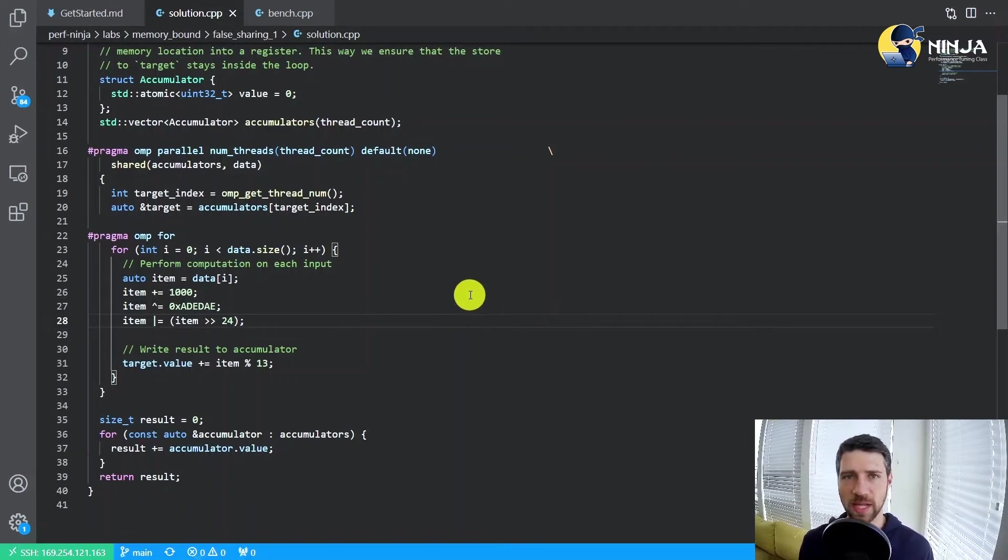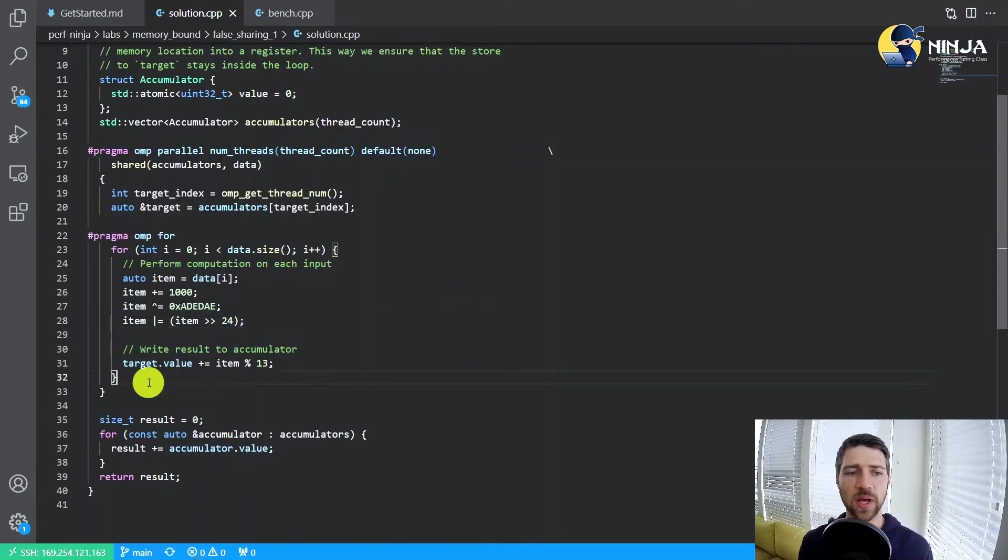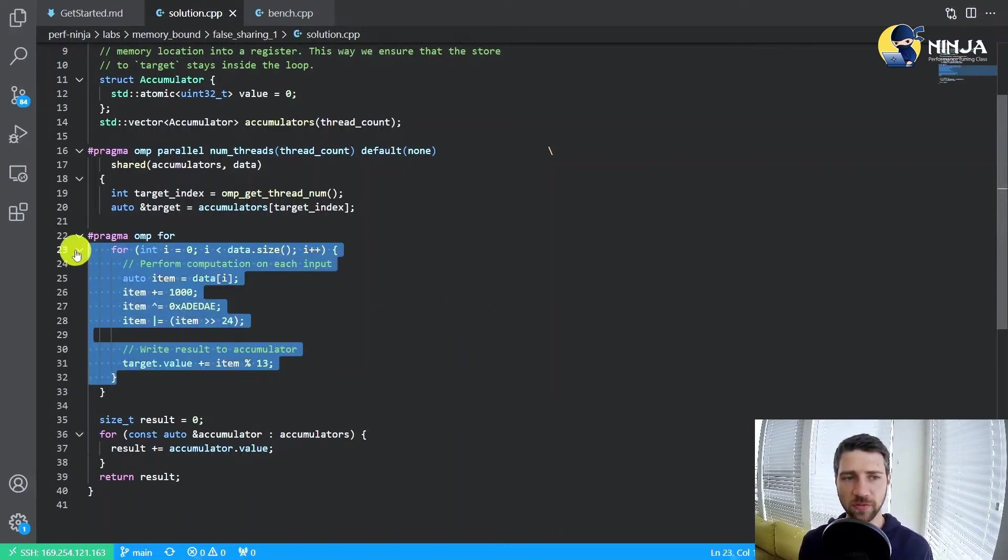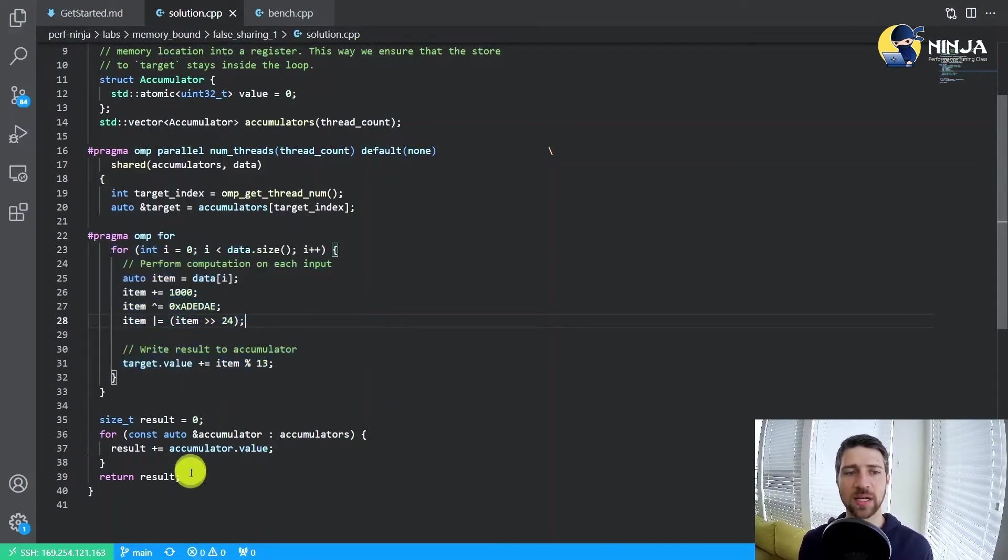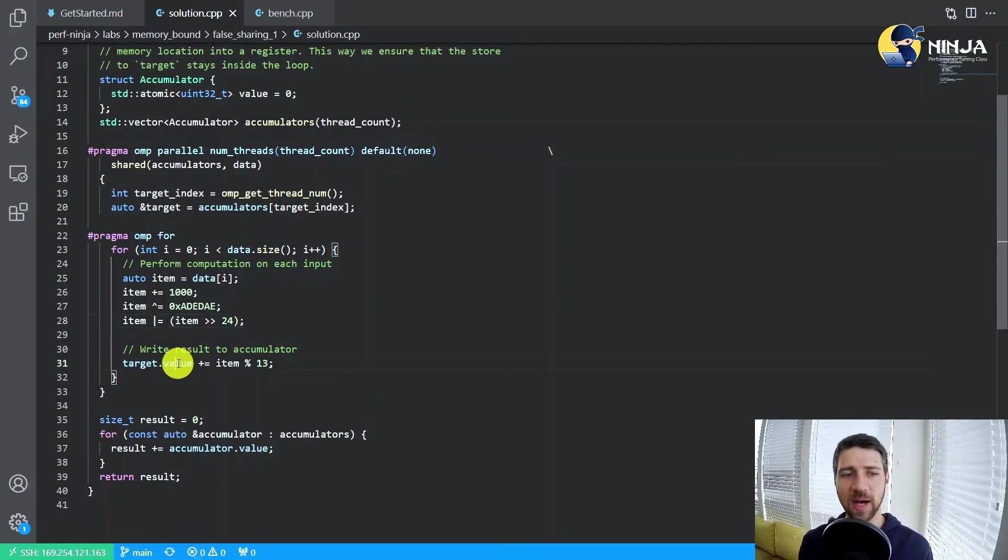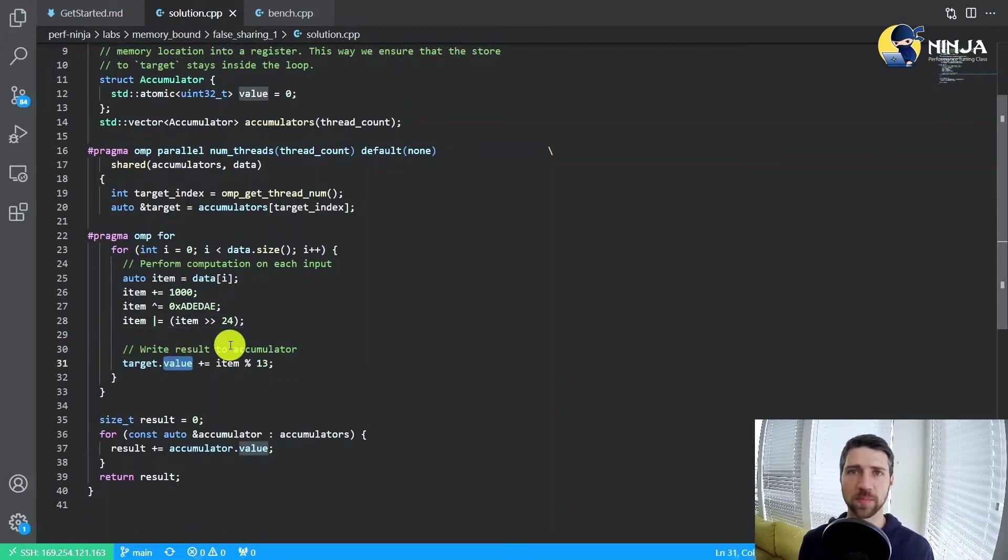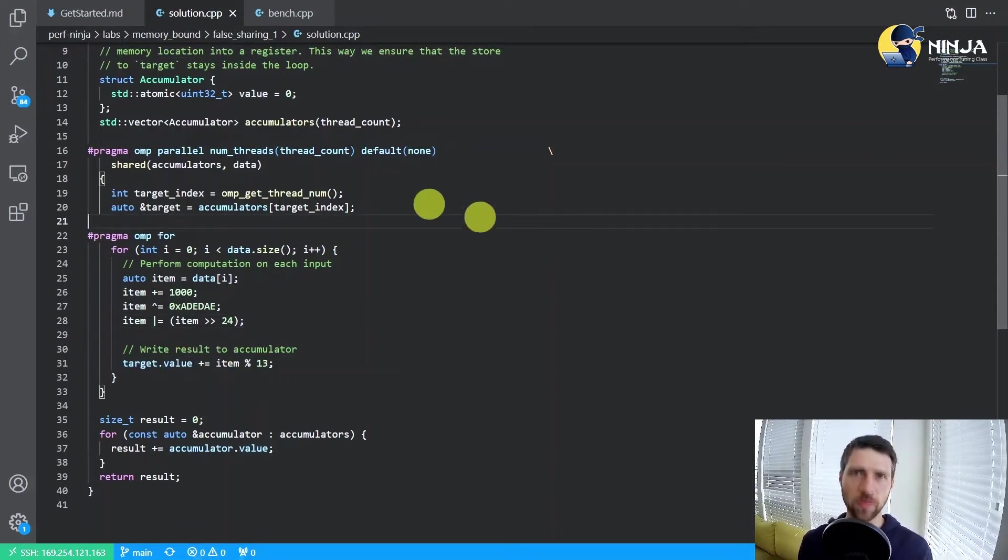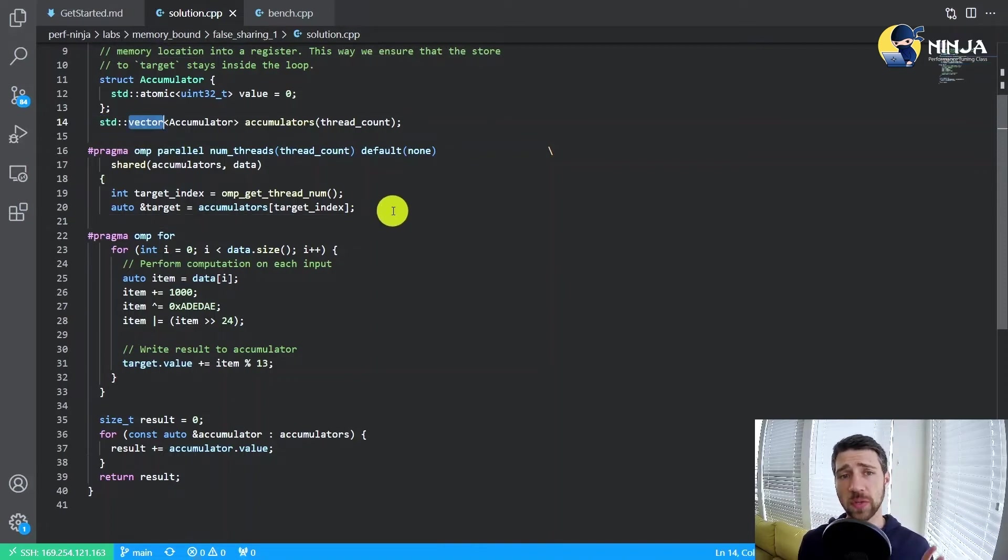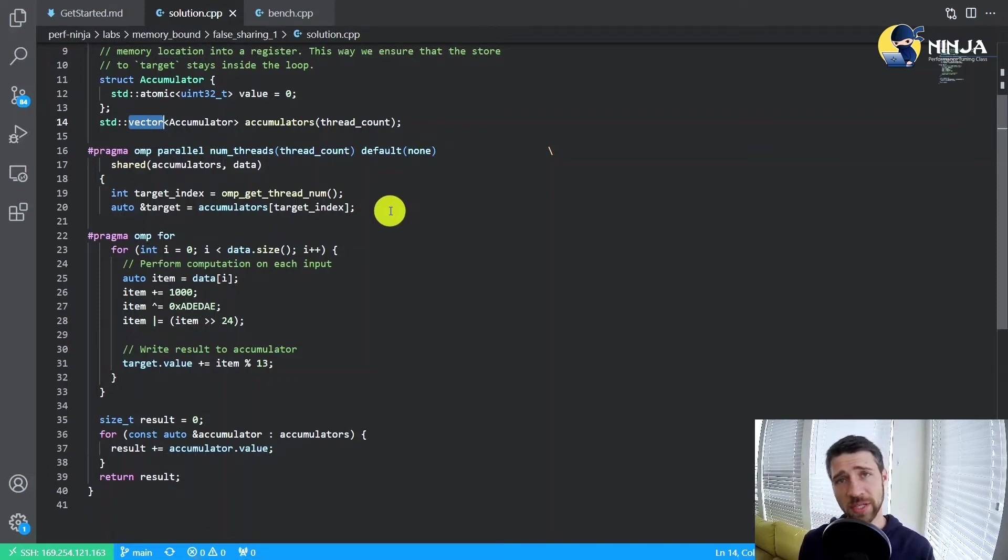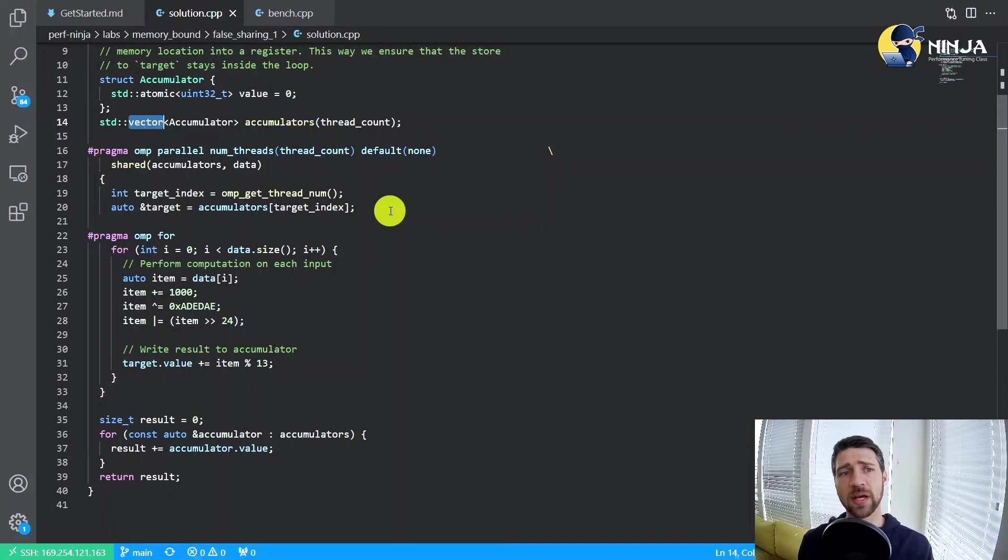So it's now a good time to take a look at the source code. We have this for loop which is executed by multiple threads. Each of them updates their own accumulator, and all of those accumulators belong to the same std vector.